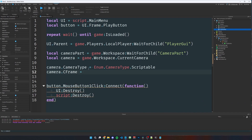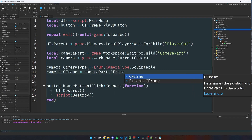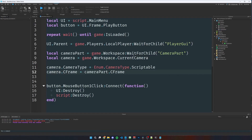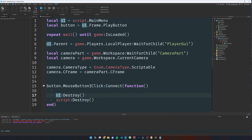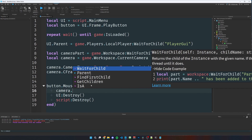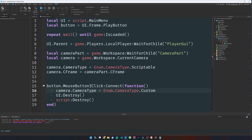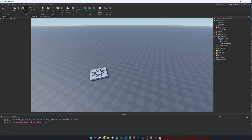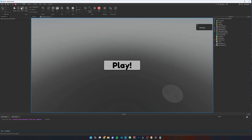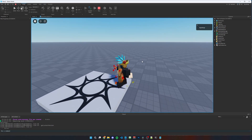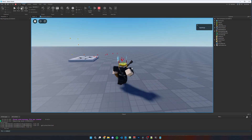Set the camera position: camera.CFrame = cameraPart.CFrame. Then inside the button click function, at the top add: camera.CameraType = Enum.CameraType.Custom to reset it when the player clicks play. Now we can test it — click play and we can see we're looking down from the part, and clicking play takes us into the game.